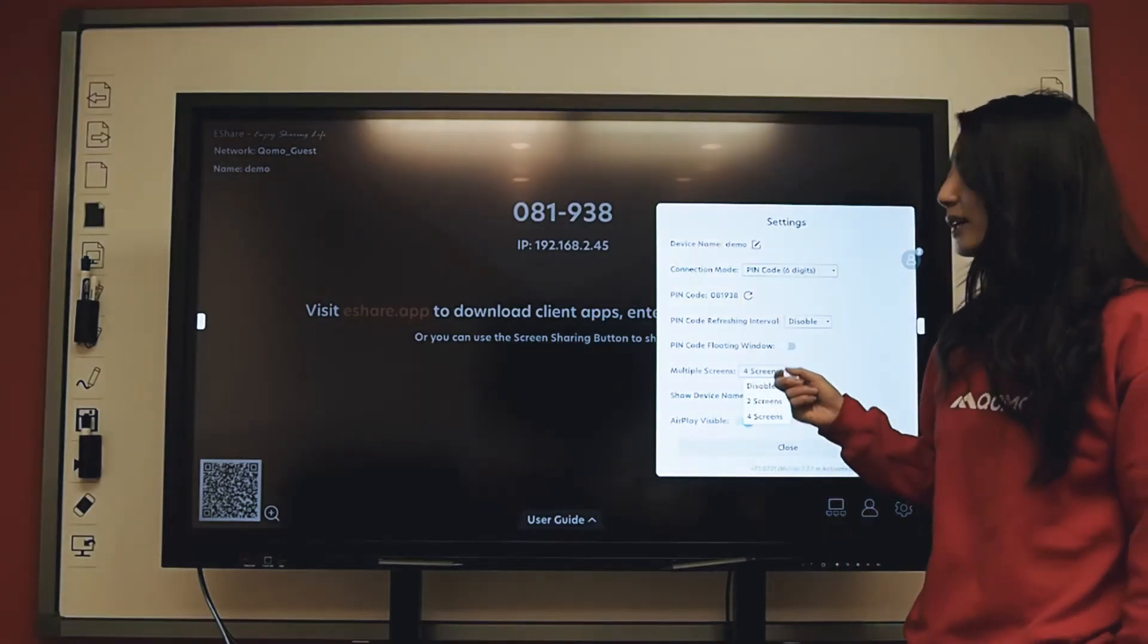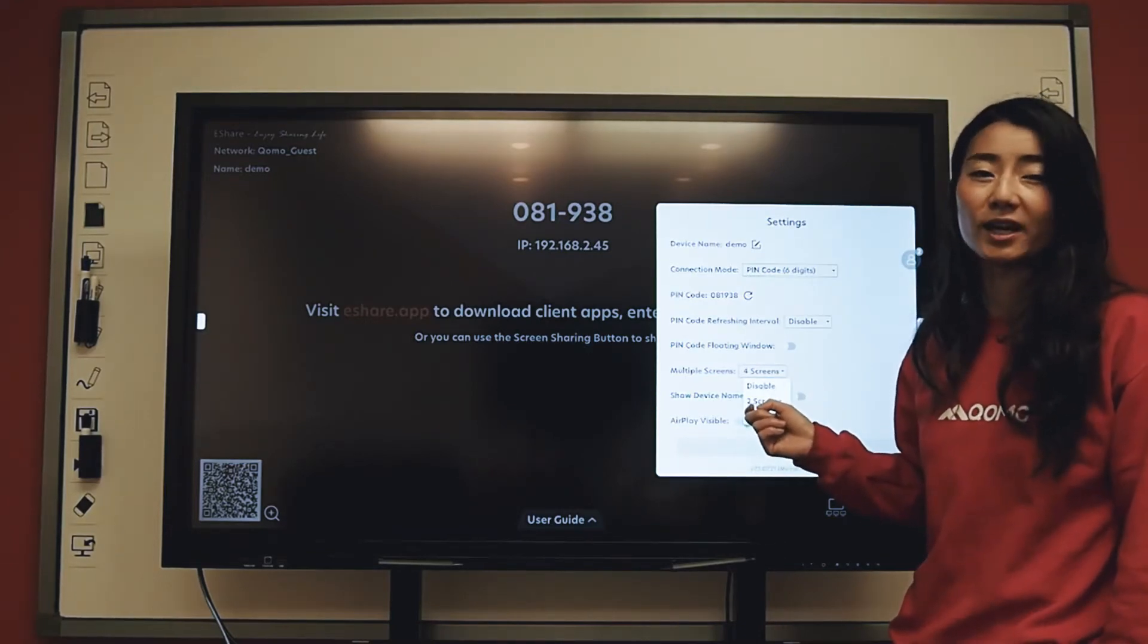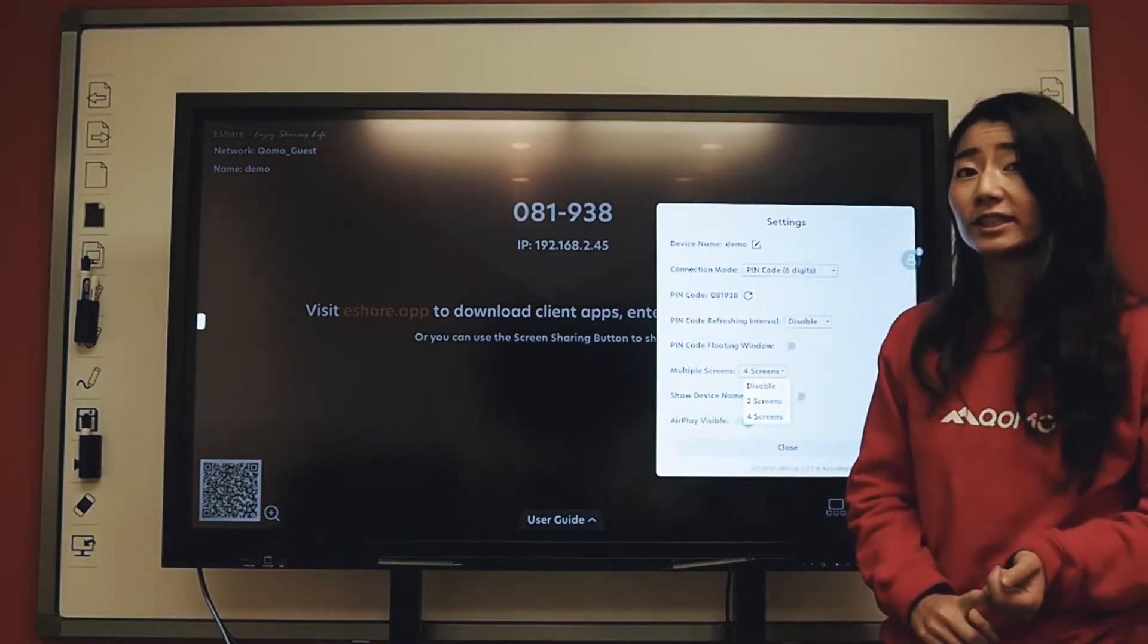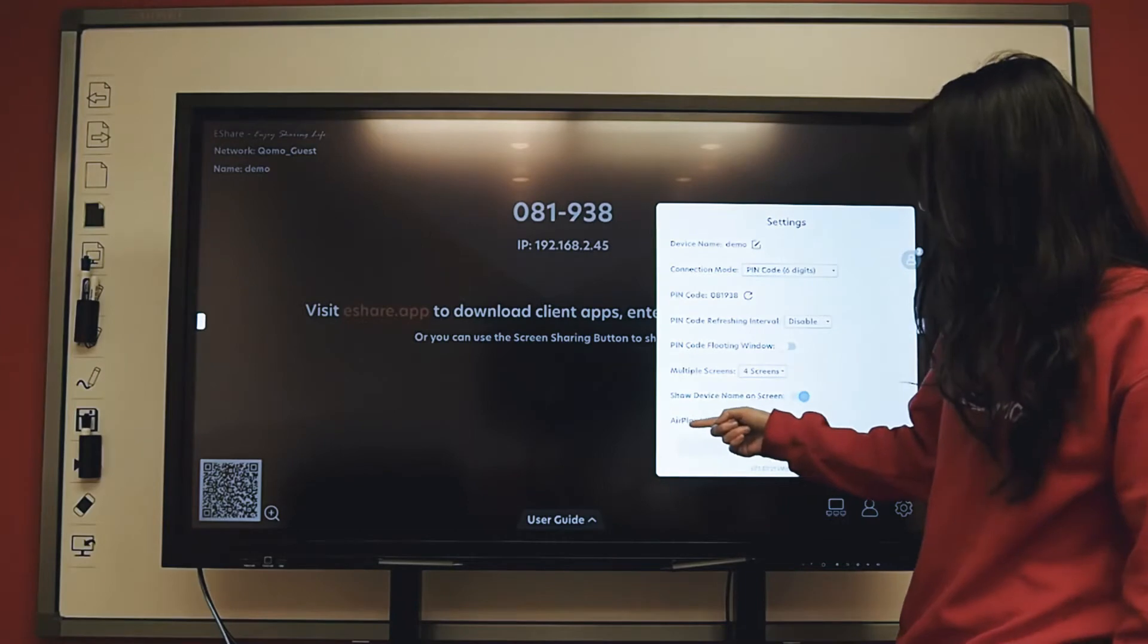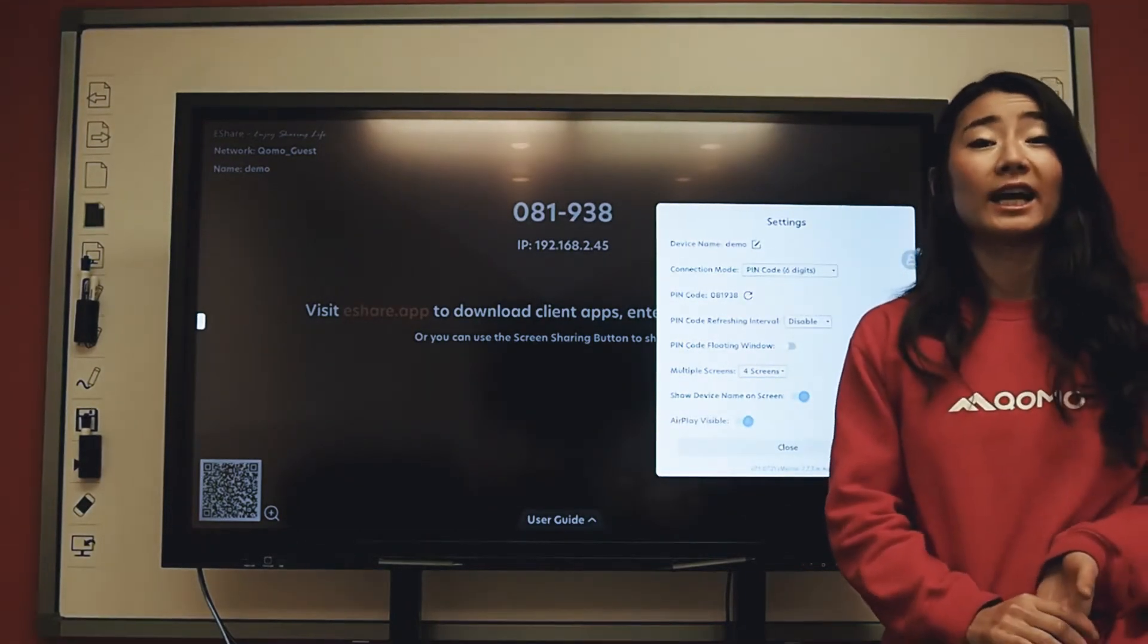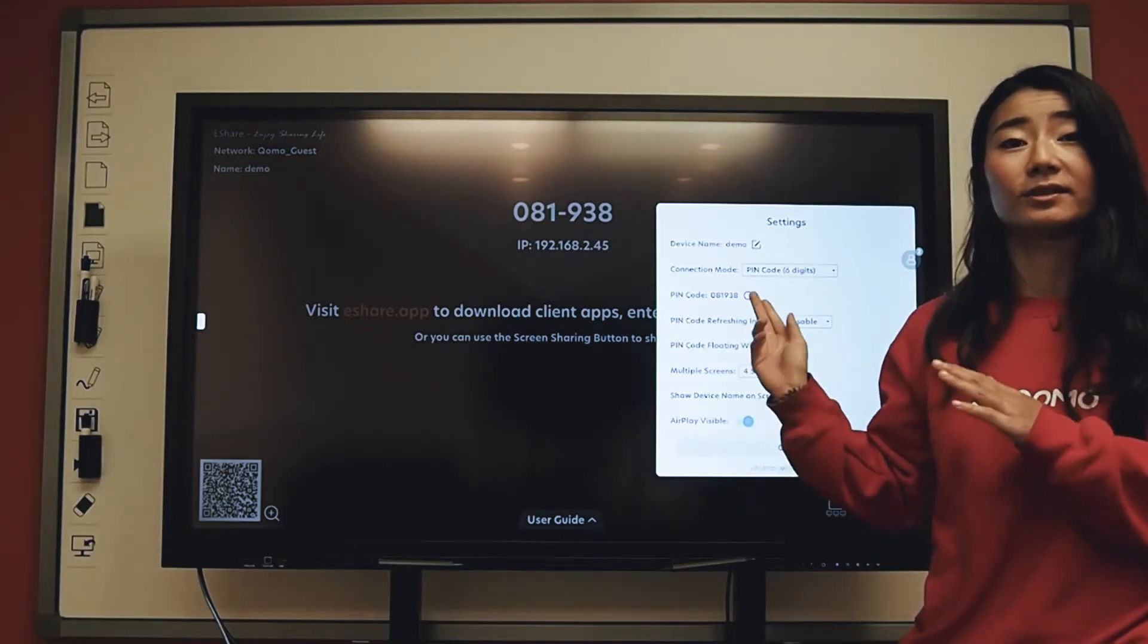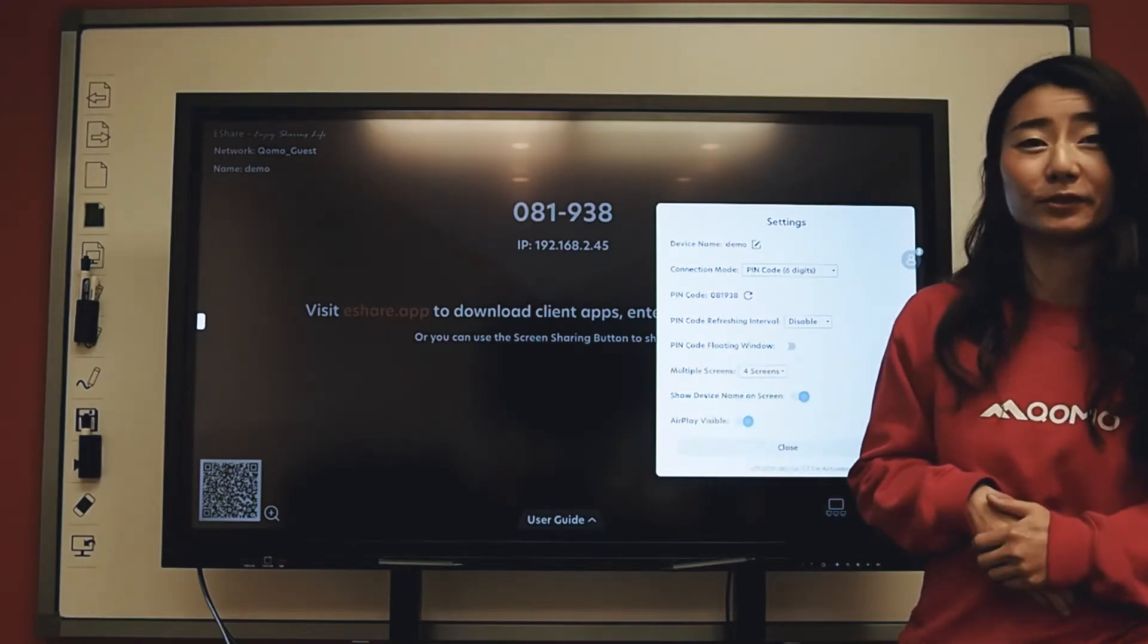You can also share up to four different devices at the same time. So right now I have it set at four screens. If you only want to share one screen, you can click on disable. AirPlay visible allows you to use Apple's built-in feature AirPlay and cast onto the display through AirPlay, which is a pretty nifty tool.